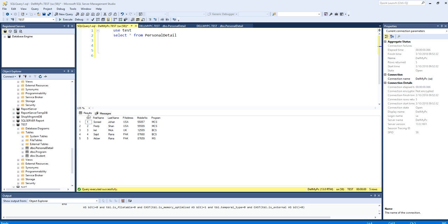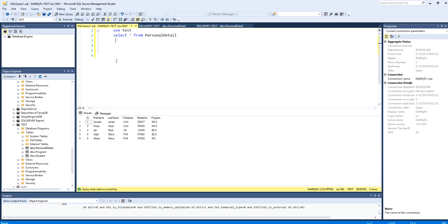This table has all the records. For example, now I want to see only those students that have MCS program. In this case it will be Sunil and Freddy. Select star from the table name personal detail.